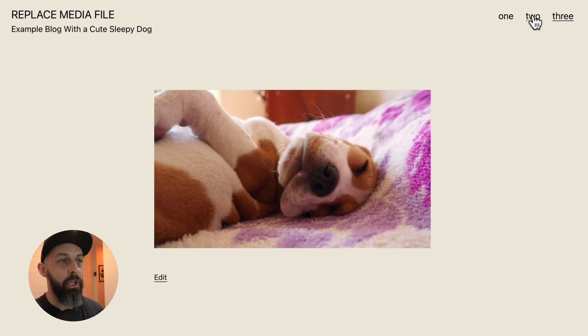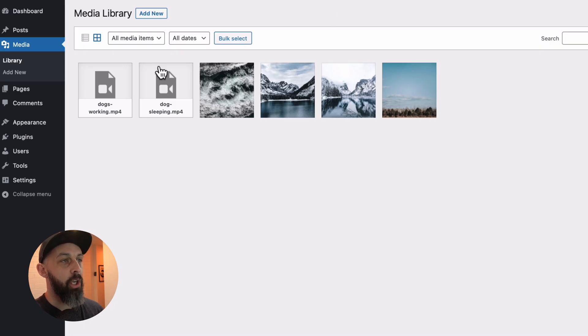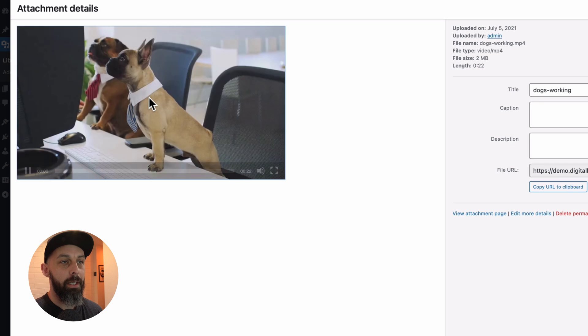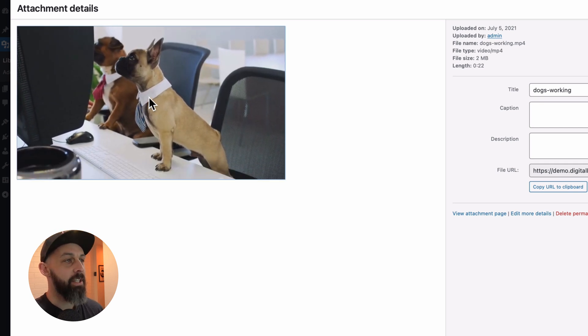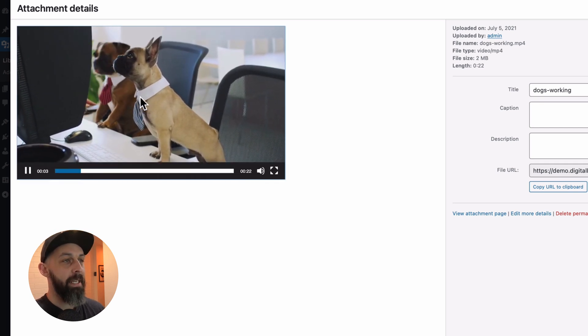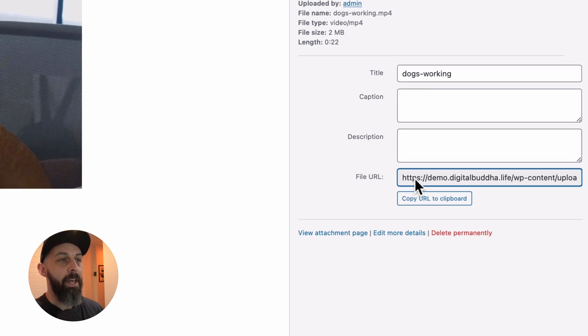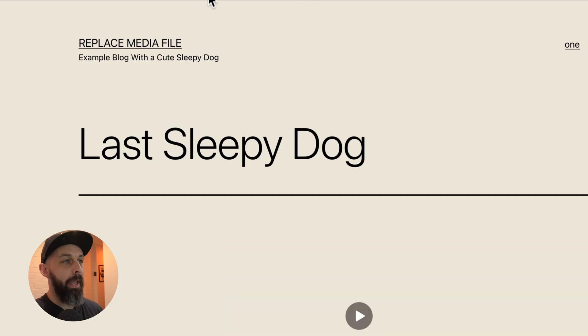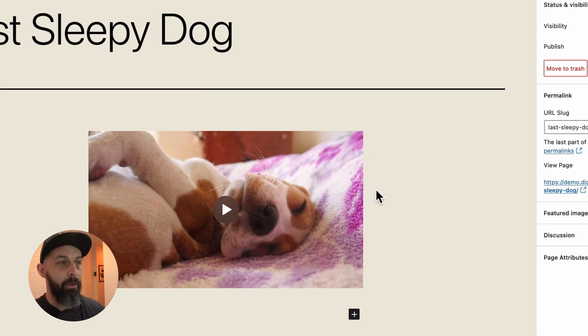This little plugin does it all in the background. In this example, I've got this video of a dog added to three pages, but I want to replace it with this video of dogs working because I think it fits the brand better. But if I just upload the replacement video directly to the library, I'll then need to go from page to page to page and replace the link with the new file.